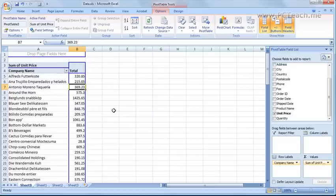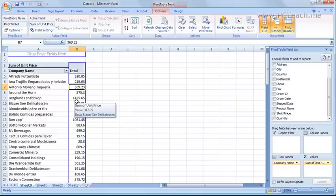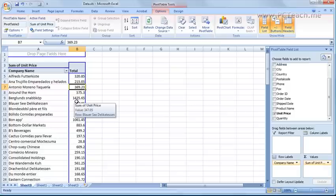When you let go you should see immediately it's now giving you a total. The total of all the unit prices by the different company names. Thing is though this is not absolutely accurate at the moment because what I'm doing is I'm just adding unit prices.